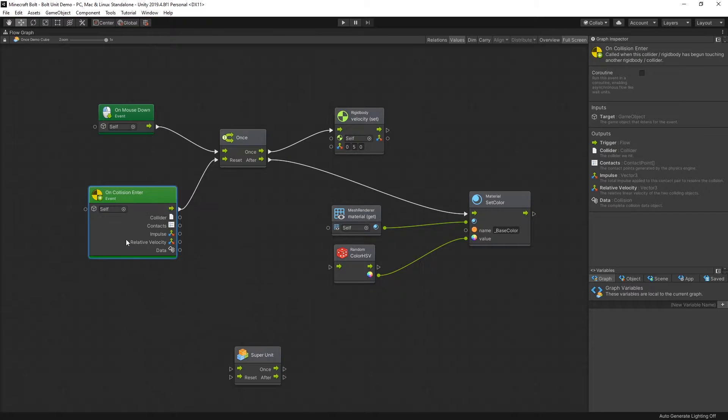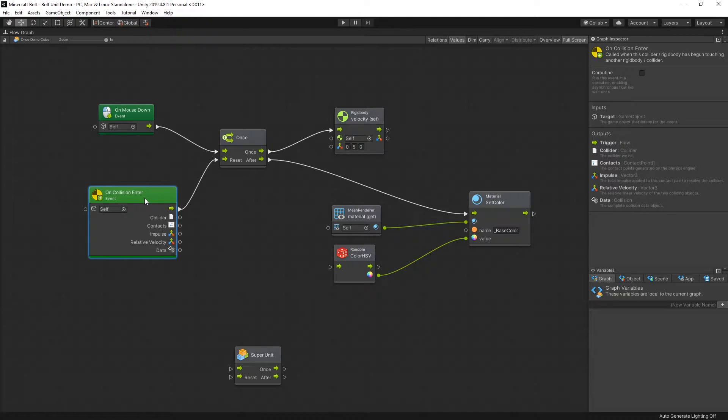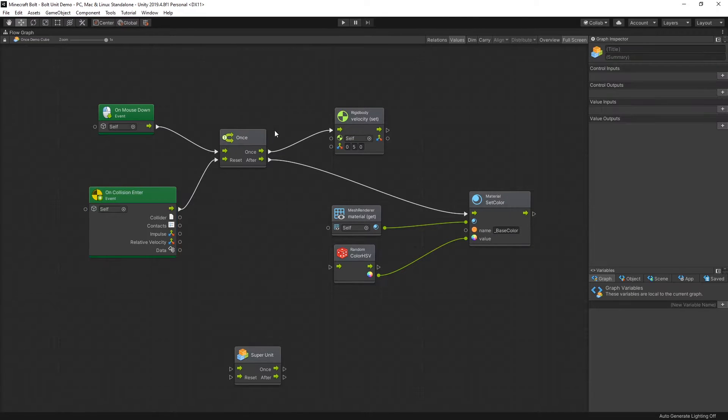Right here on the bottom we have on collision enter, and this on collision enter is the same event that you would use in C sharp. It's triggered whenever the rigid body collides with another rigid body or a collider.